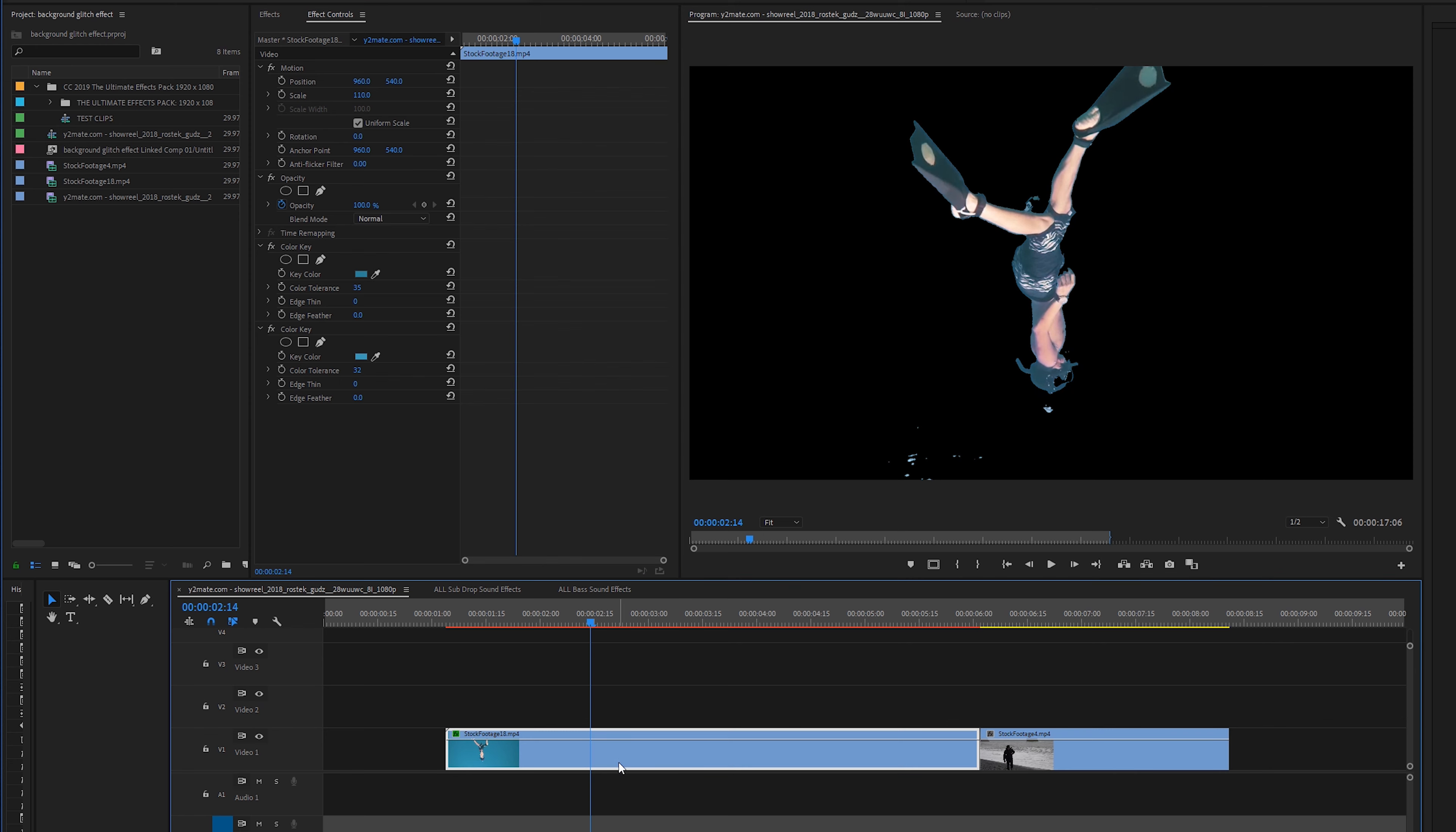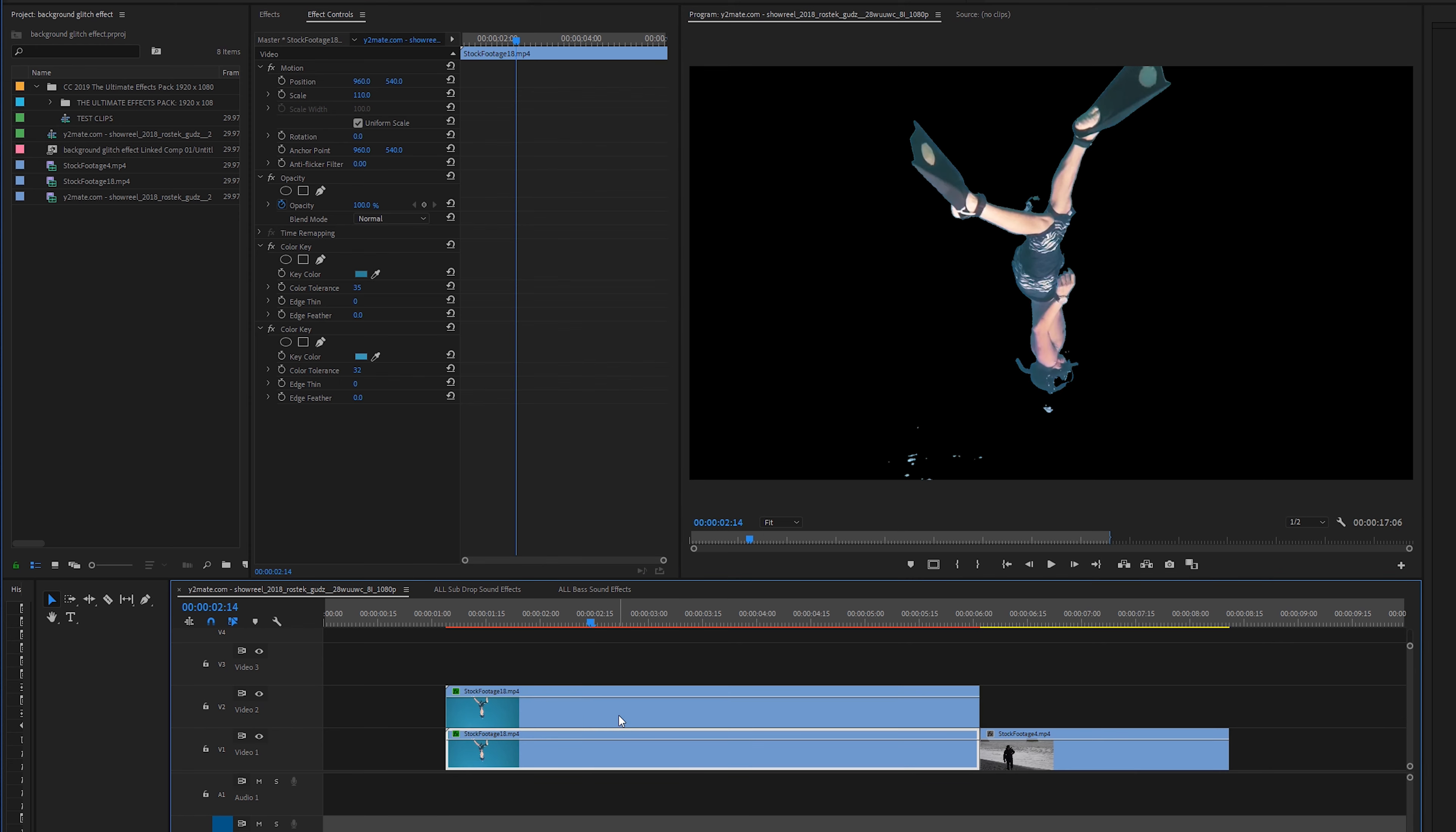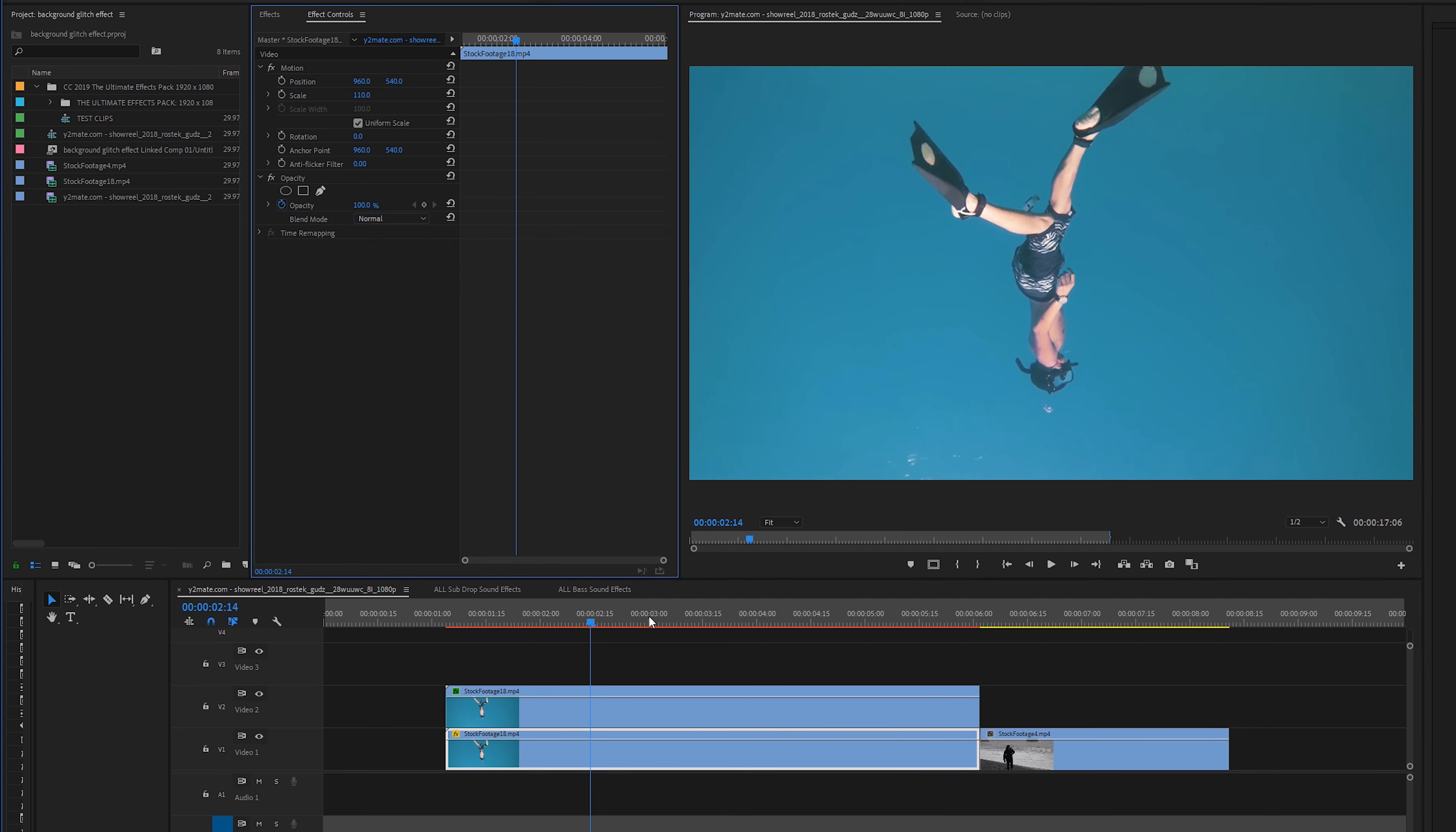All we can do now is hold Alt on your keyboard or Option on a Mac and drag up, that'll duplicate your layer. And then this bottom layer we're actually going to select both of those color key layers and delete them.